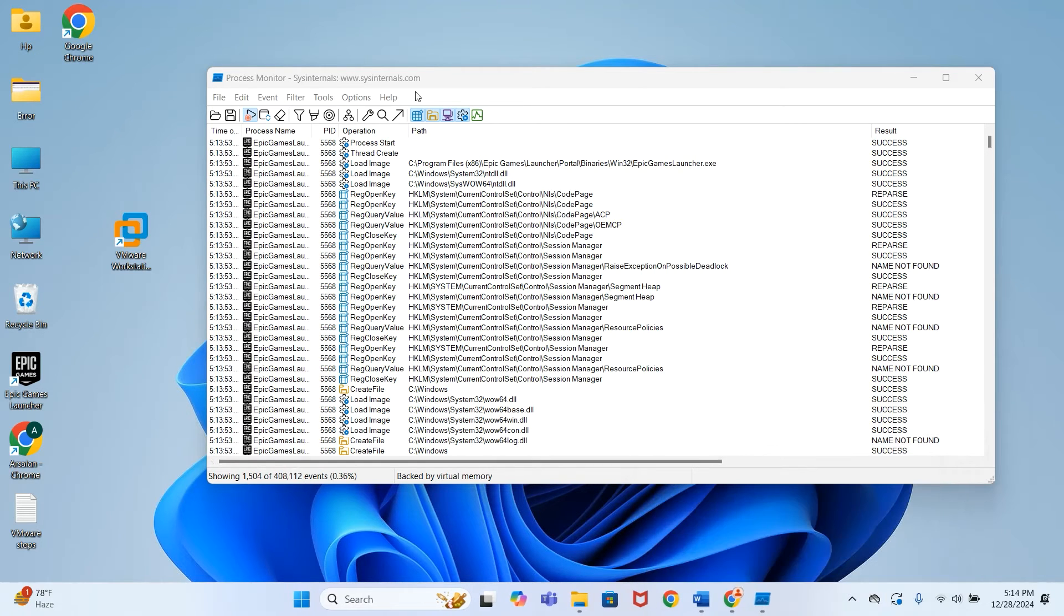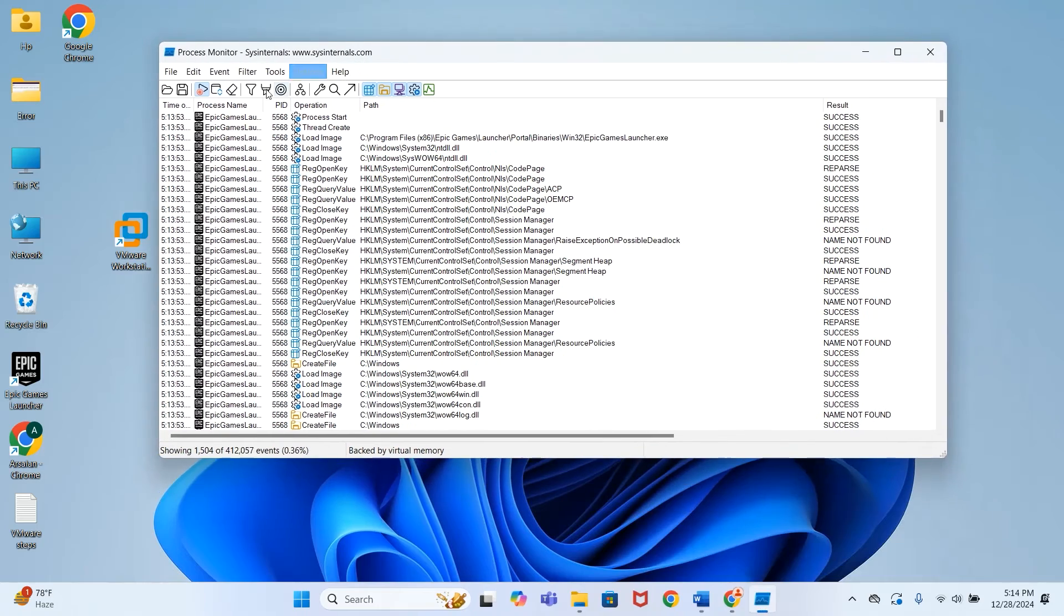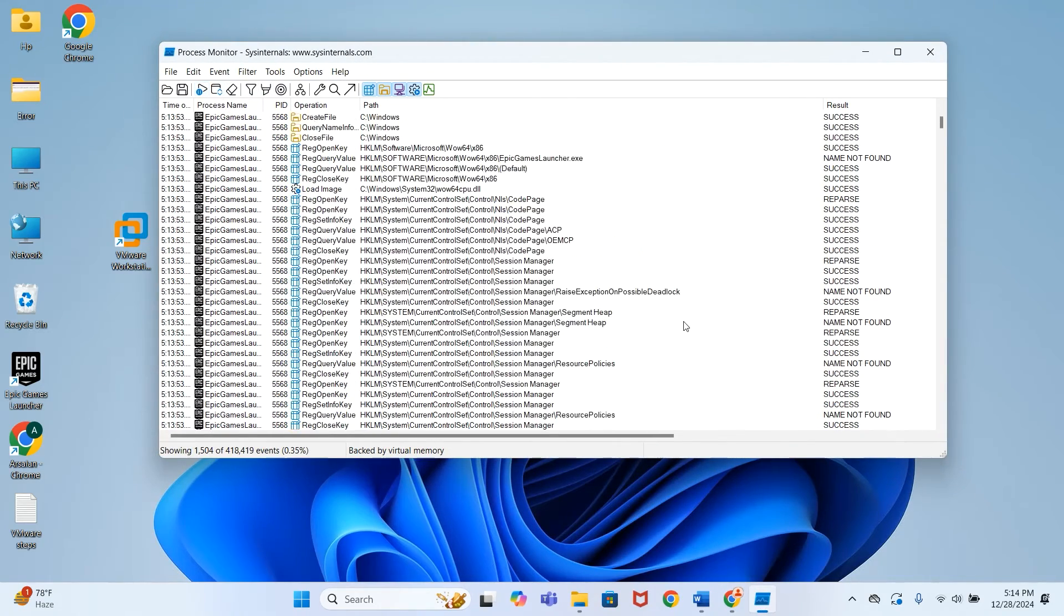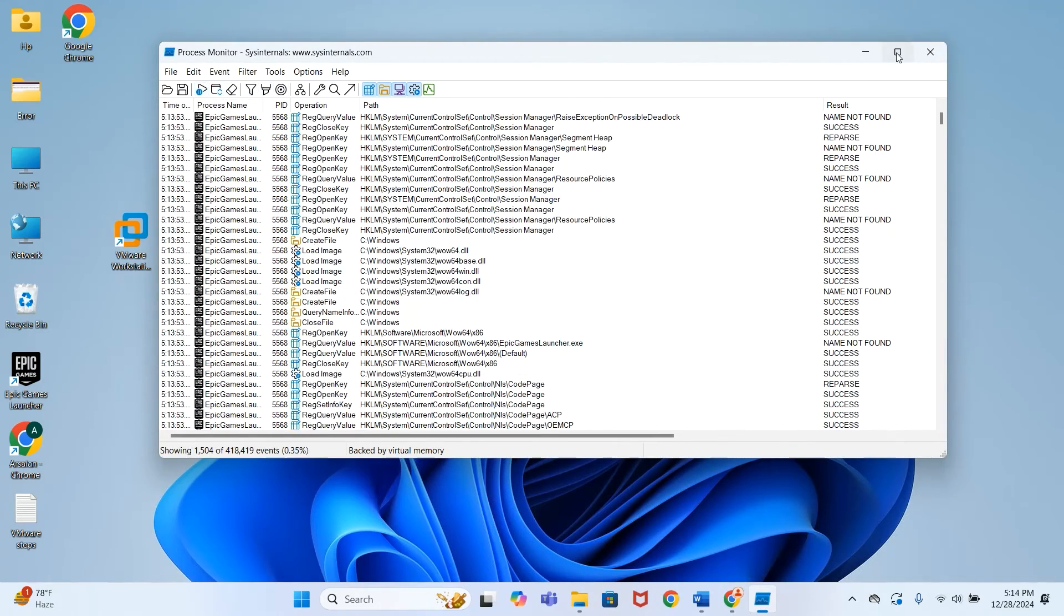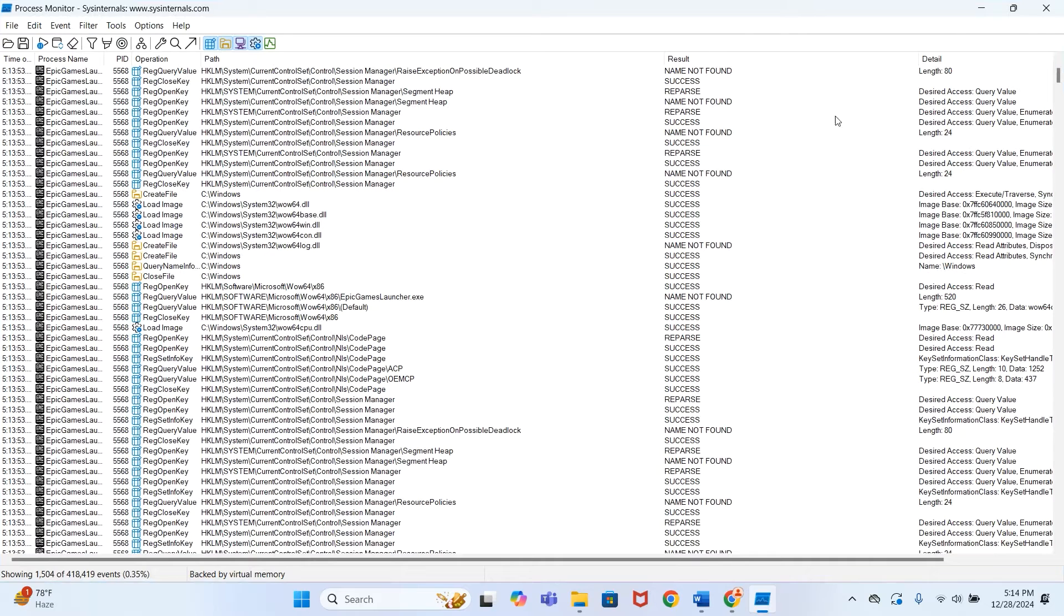Now close it. You can see that we have captured all the events of this application.